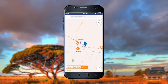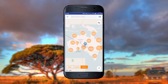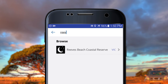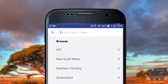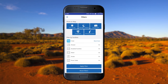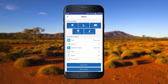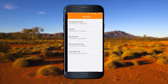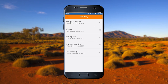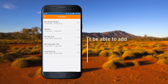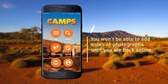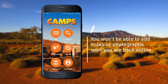The open street map will give you a basic view of roads, towns and cities. The search and filter functions will work offline, and you can also view your Trip Diary. However, you won't be able to add notes or photographs until back online.